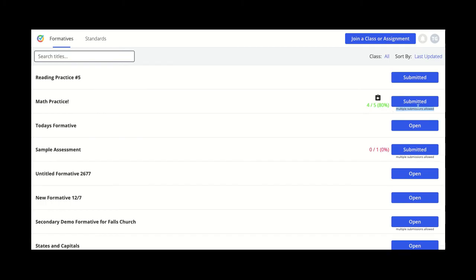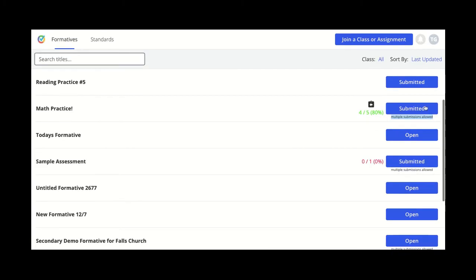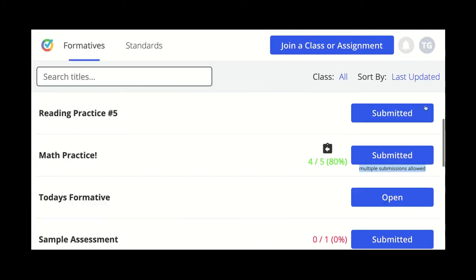Your teacher may have allowed you to edit your responses after submission. If that's the case, you'll see the words multiple submissions allowed.